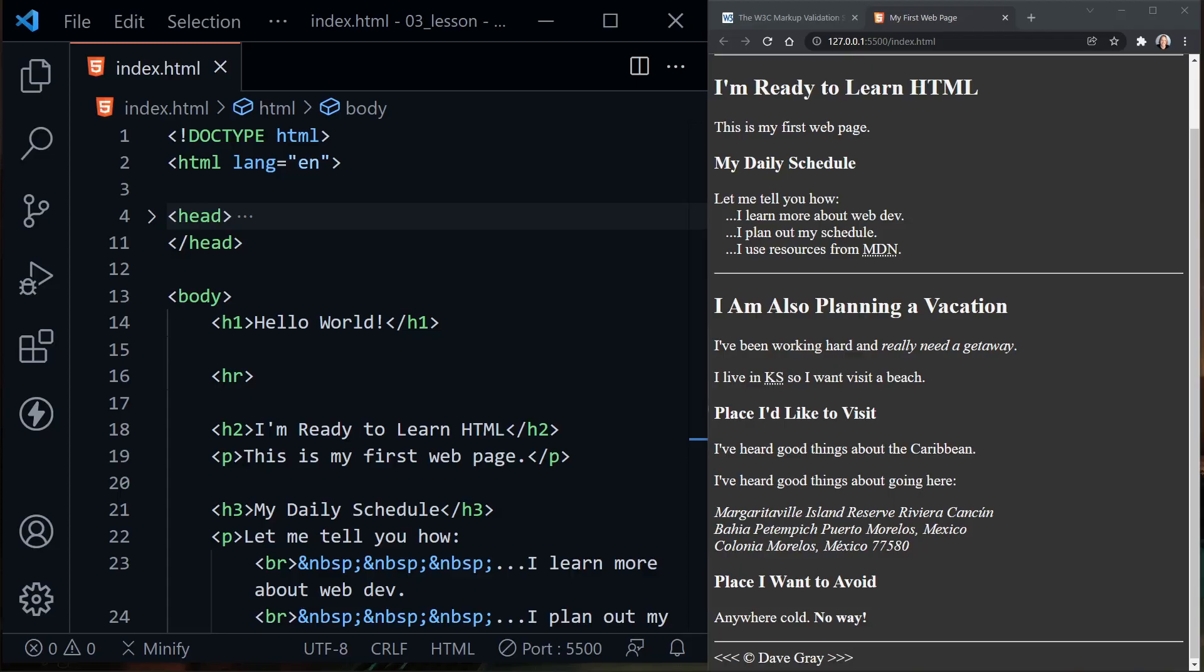Let's look at how to create lists on a web page. Lists are very useful and are used in many places on the web. We have three different types of lists we're going to create today: ordered lists, unordered lists, and description lists.